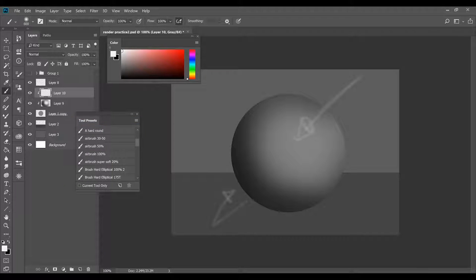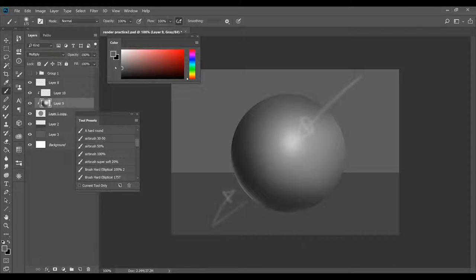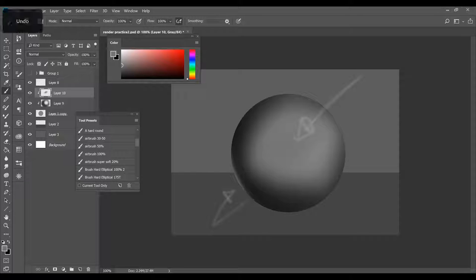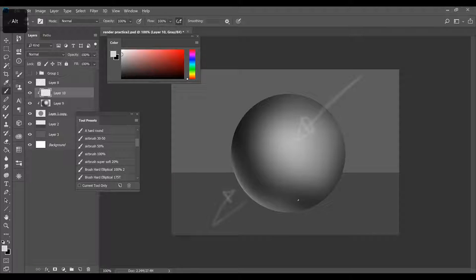The next thing I'm going to do is make another clipping layer, leave it on normal mode, and take the same color as the original sphere and move it ever so slightly up towards white — not too bright, because you don't want to go too white too fast. I'll brush it on where the light source is hitting the ball directly, and also just slightly on the darkest edge, because as I set up earlier, light is going to bounce off the table up toward the ball, and that makes it look more 3D.